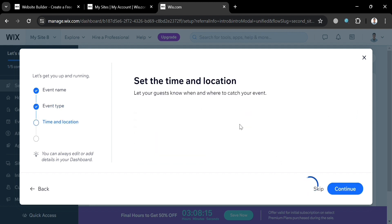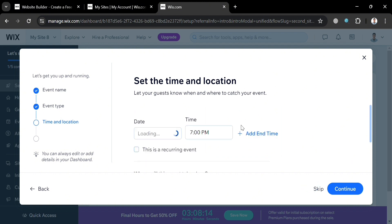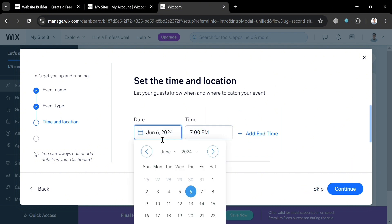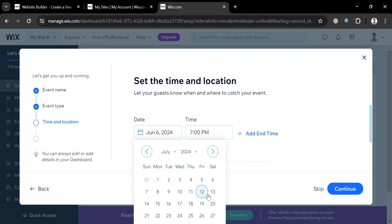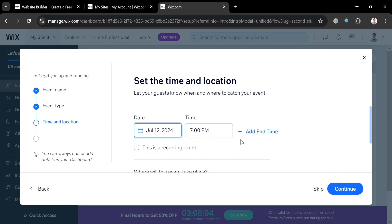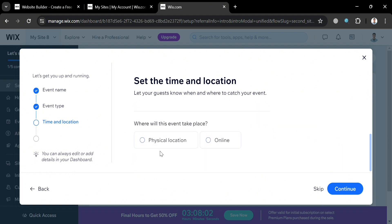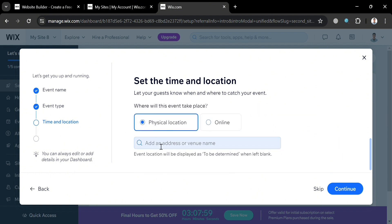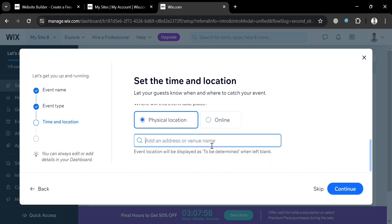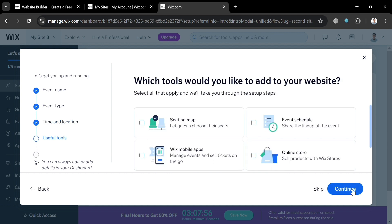From here, the next thing you need to do is set the time and location. You can enter the date of your wedding and the time the event will start. Below that, if you scroll down, you can select where the event will take place. I'm going to choose physical location, and then enter the address below.